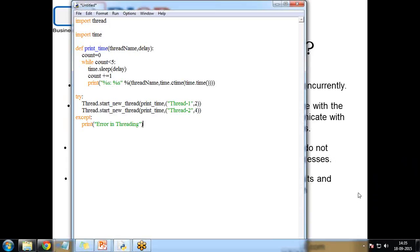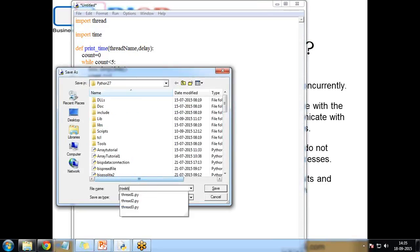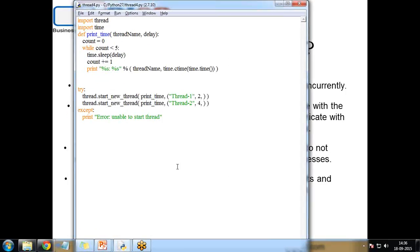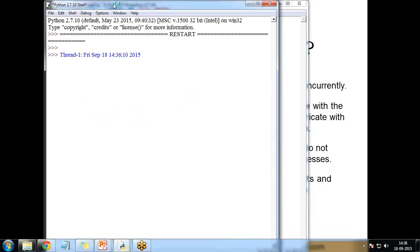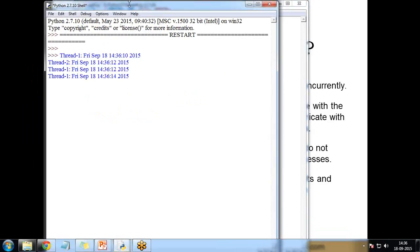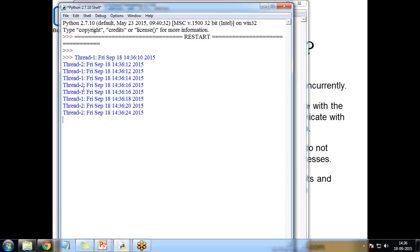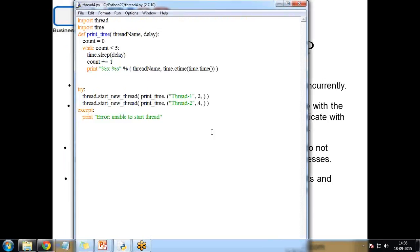Let's save and test this program. I save the code and press F5 to run it. The shell opens and execution starts — Thread-1 and Thread-2 run concurrently. Thread-1 prints more frequently because its delay is two seconds, while Thread-2 has a four-second delay. We can only control the delay; we cannot control the execution order in threading.